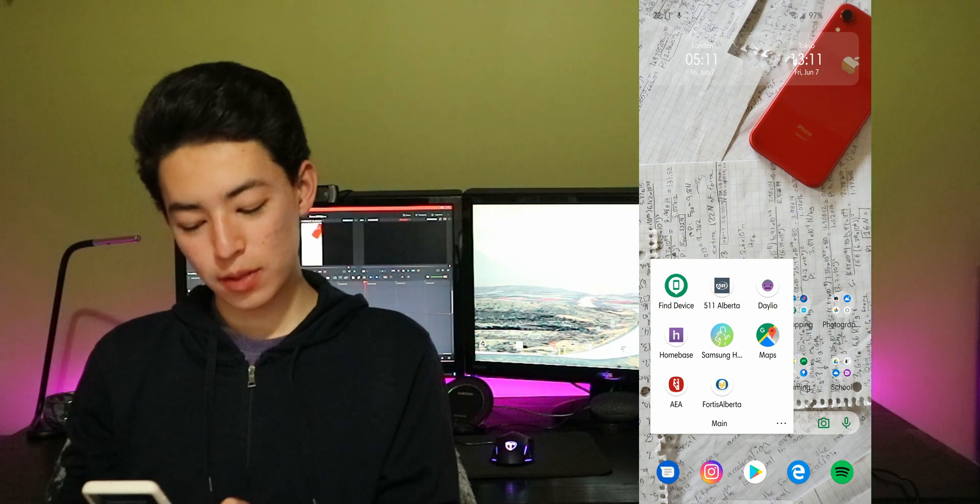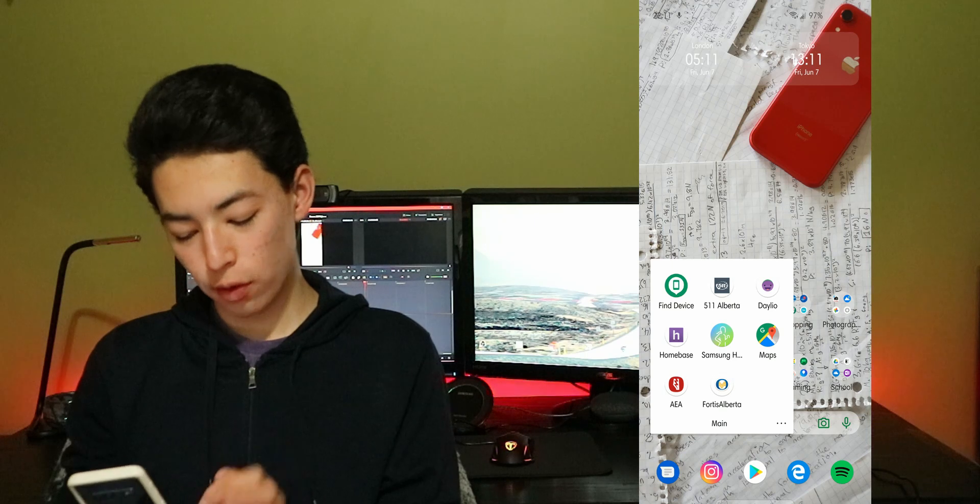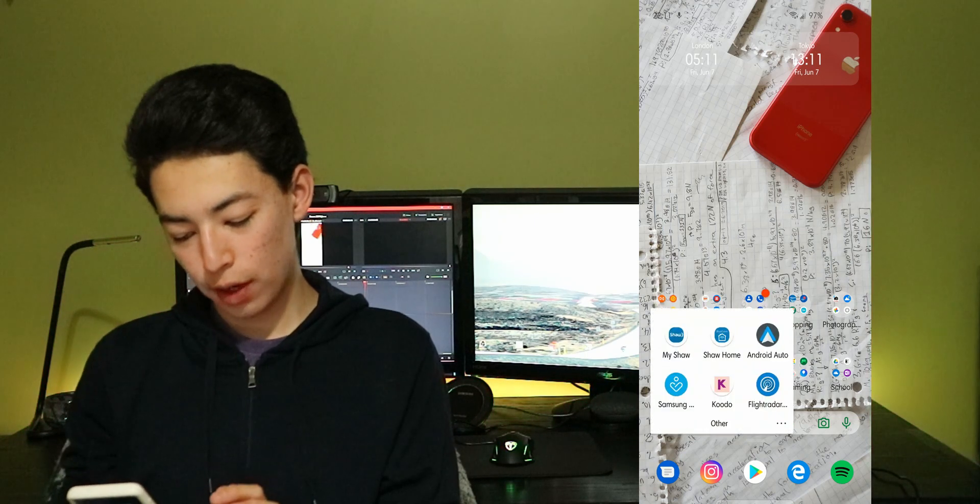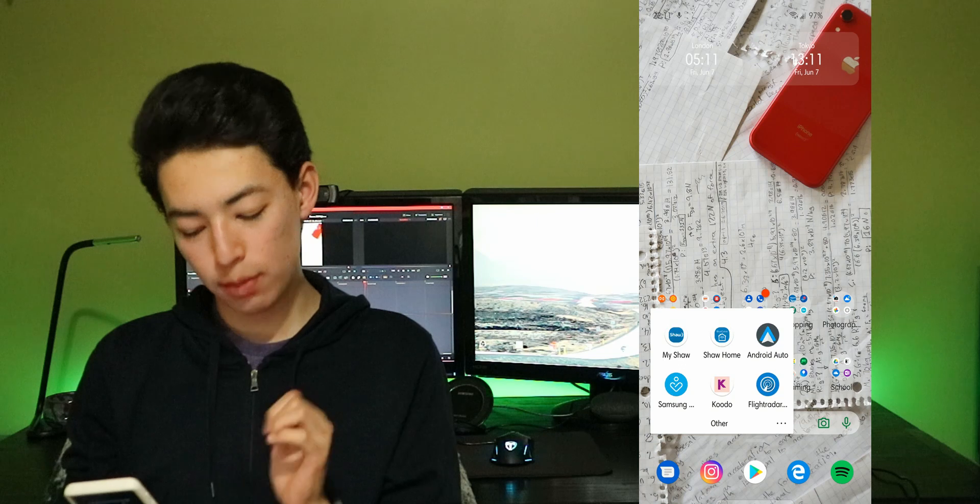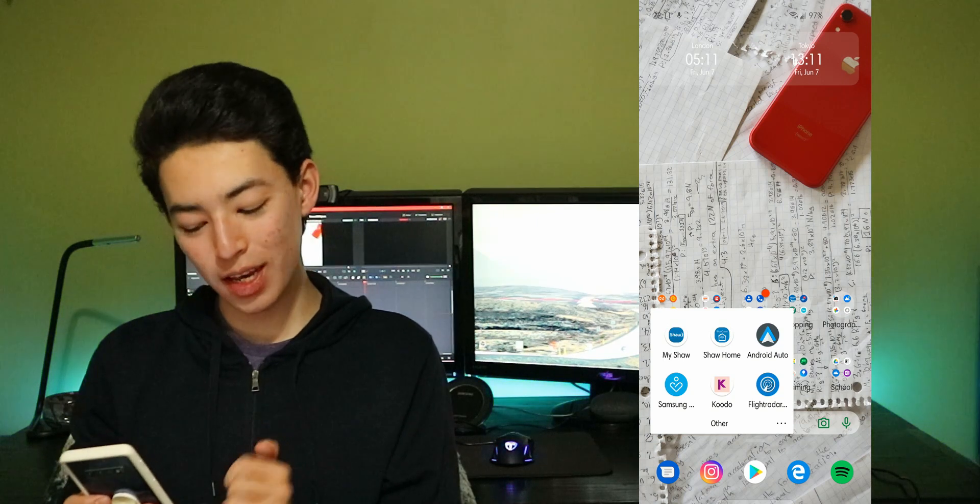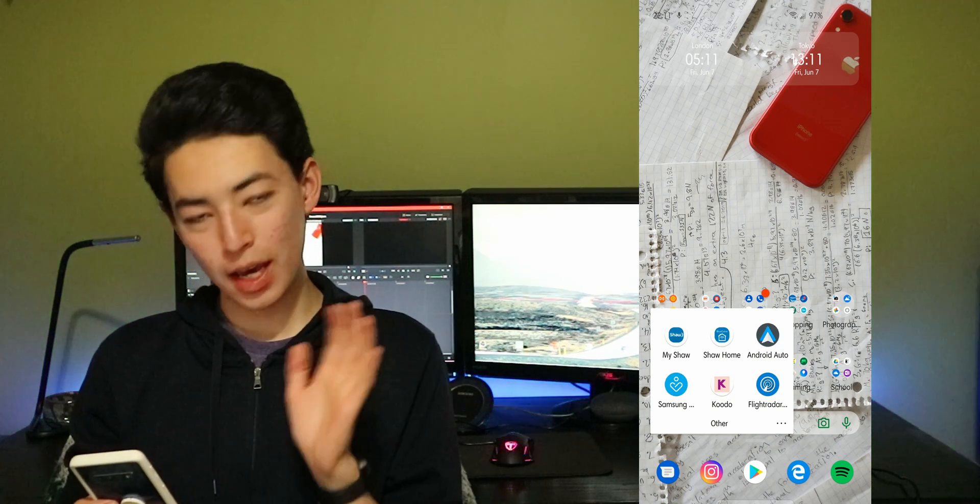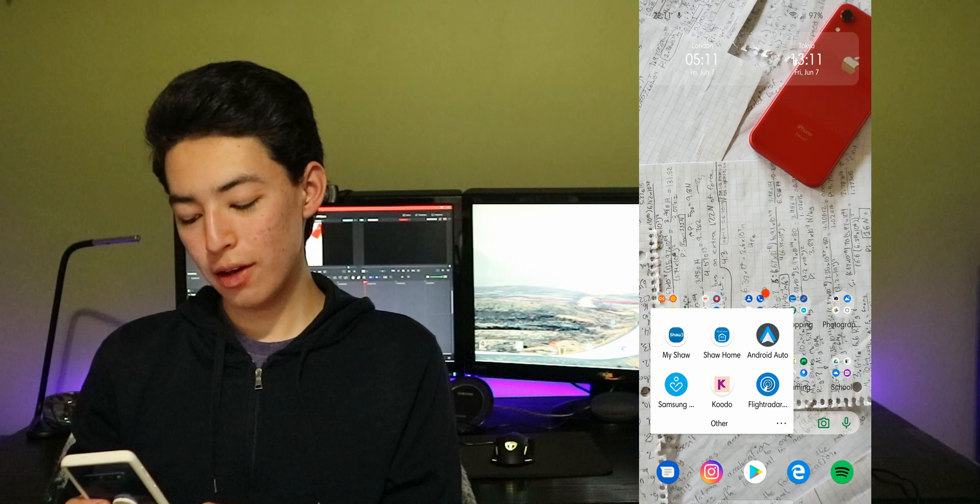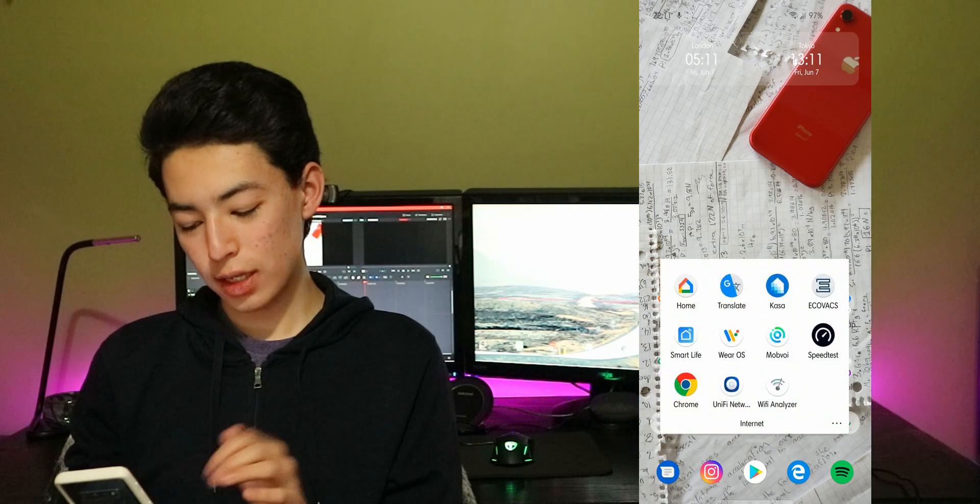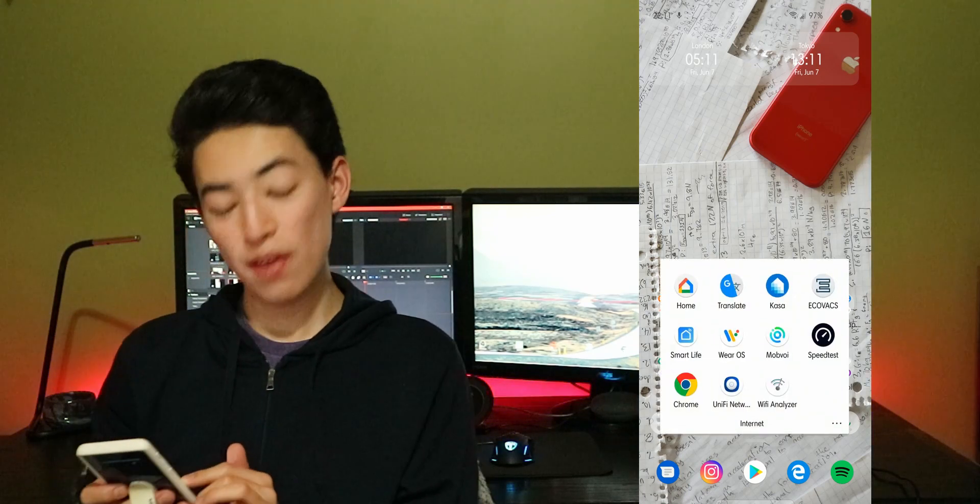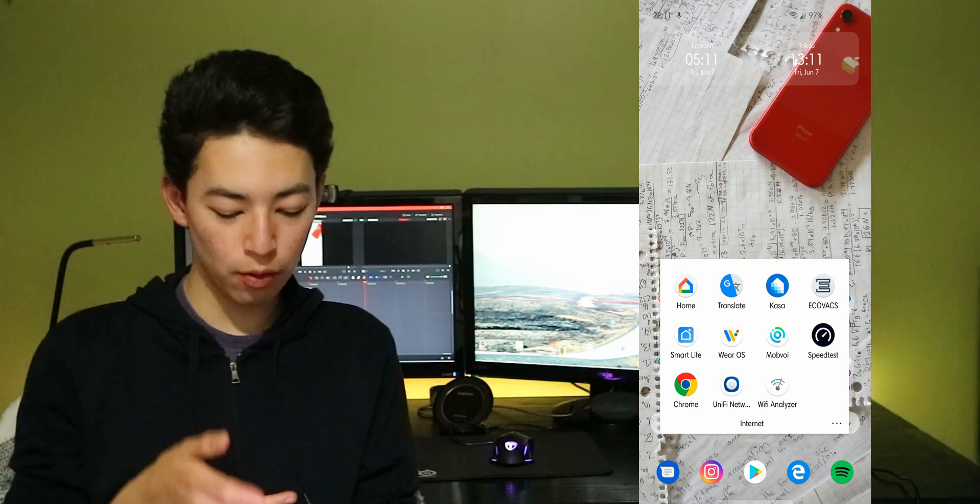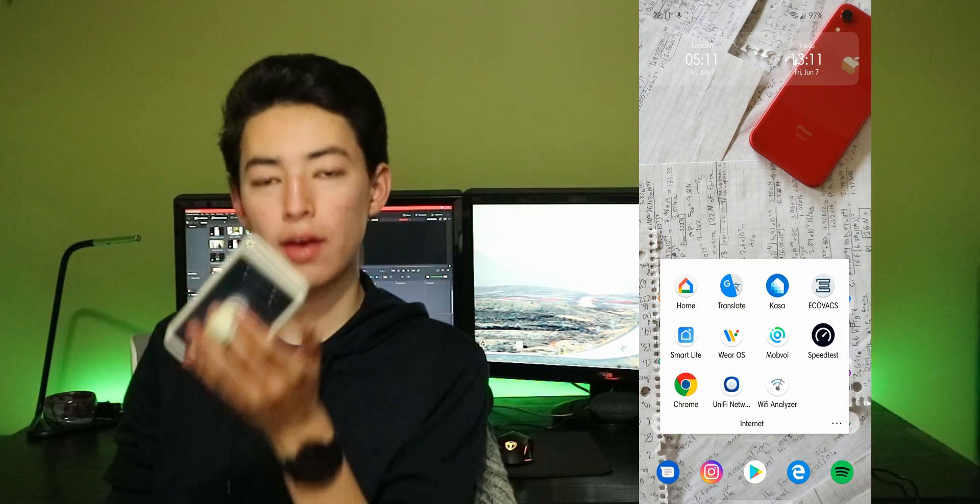Homebase, Samsung health, maps, Fortis Alberta. We have Shaw, Android Auto, sounds on memory so I can complain to the company. Kudo so I can check how much data I use. Flight radar so I can see what's above. We have a bunch of smart home devices so we have Google homes and those apps.